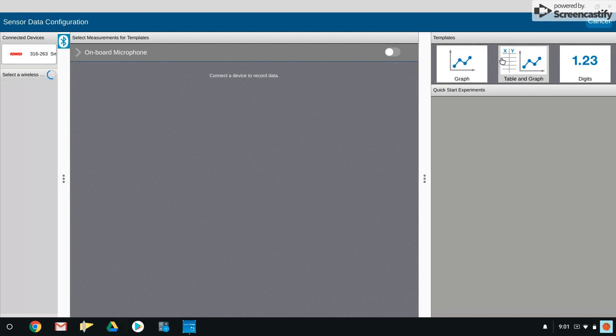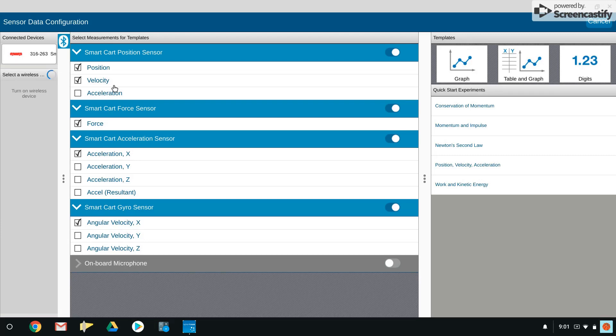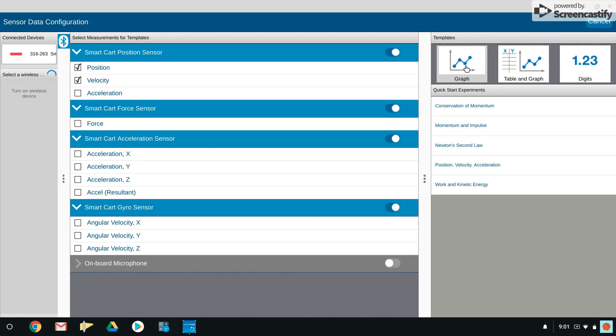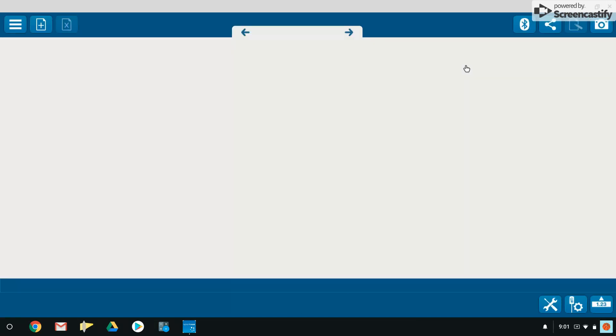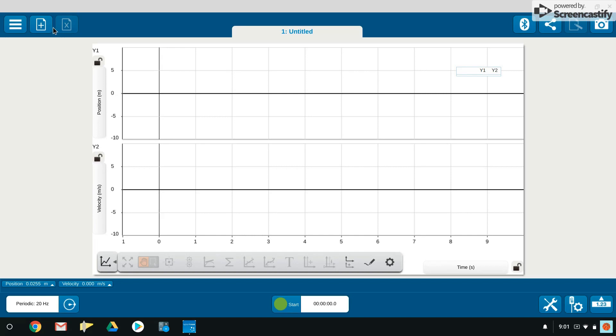I'm just going to click graph here. Notice that everything has lined up, my sensors that are on the smart cart. We're only going to look at position and velocity, so we could uncheck the others and choose graph. But we need to build a second page in order to control the fan.